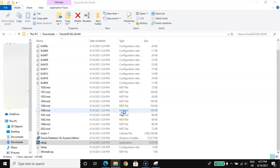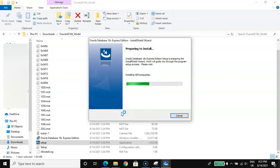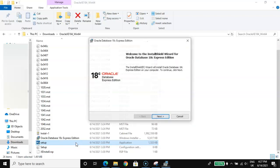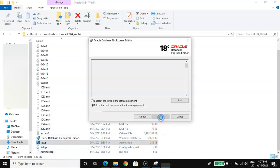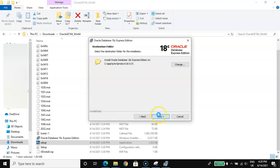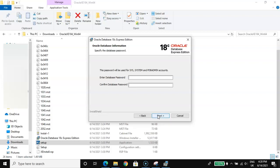Confirm the UAC prompt. Once the wizard opens, go for Next, accept the license agreement, and click Next again.